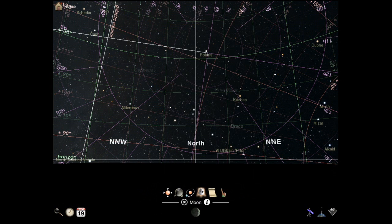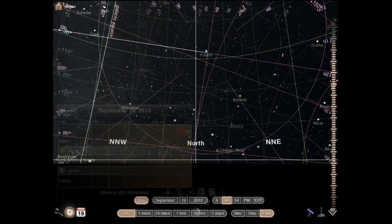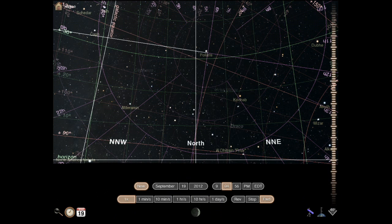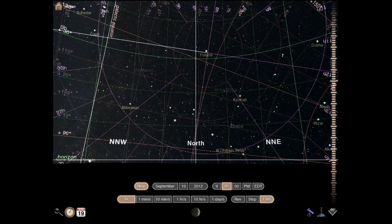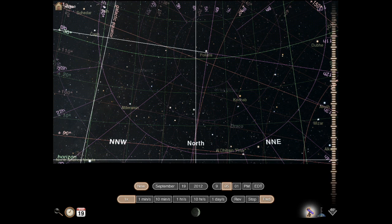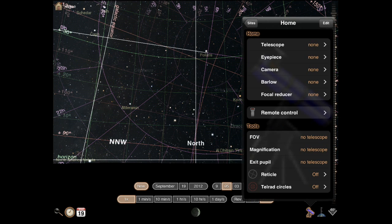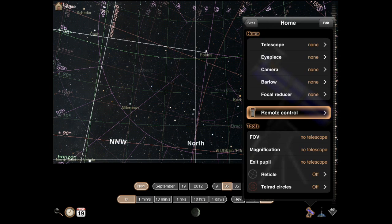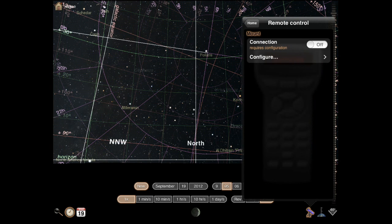You have them here, the calendar, all that good information. You can also add your own telescope and add some information and pair your remote control.